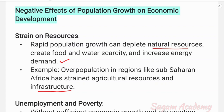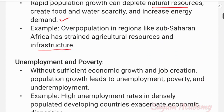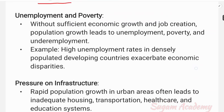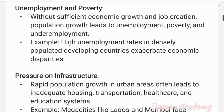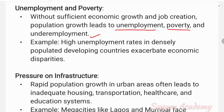The next negative impact is unemployment and poverty. Without sufficient economic growth and job creation, population growth leads to unemployment, poverty, and underemployment. If economic growth and job creation do not keep pace with population increase, unemployment and poverty problems intensify.